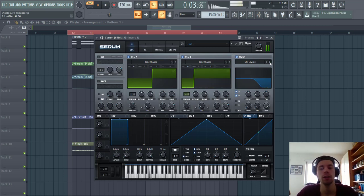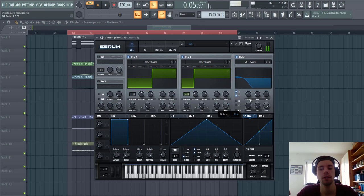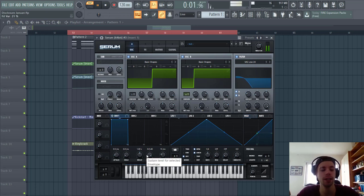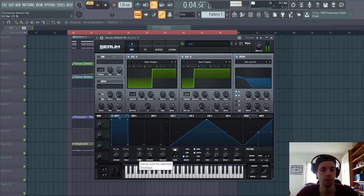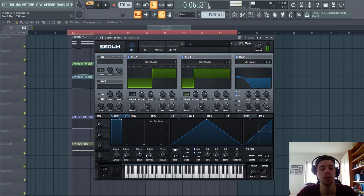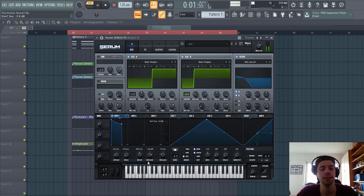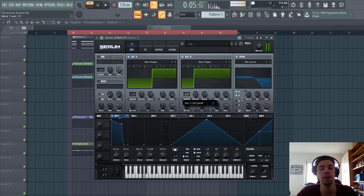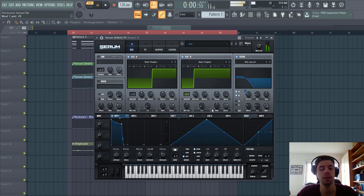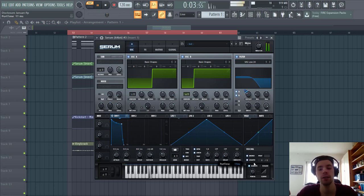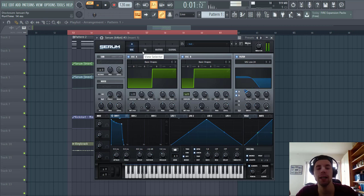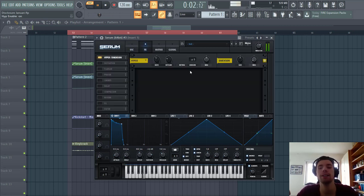Then we're gonna shape the filter. Get some drive, fatness. And shape envelope 1 like this. Short decay. And sustain around here. Some release. And route it to the cutoff. To around here. Then we're gonna add some mono legato. Always. And that's already it for the oscillator. So now some effects.